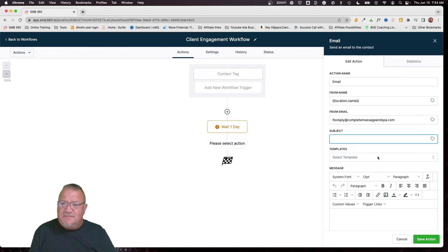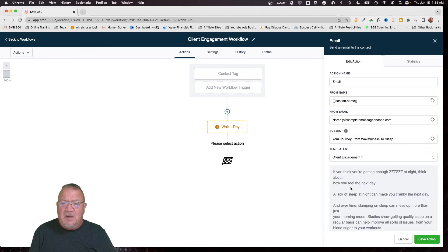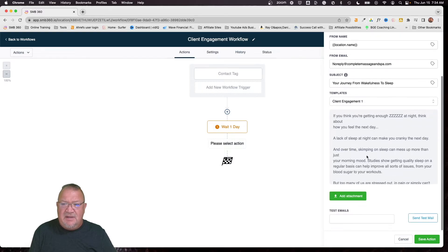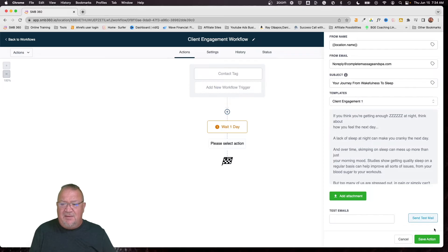Now, here for the template, we want to make sure that we just choose client engagement one. When we do the template, notice that the subject line automatically gets filled out. This right here becomes good, so we don't have to do any of that. And we can just simply click save action.